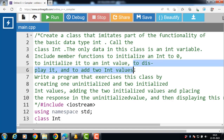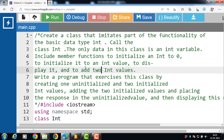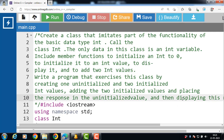Then to display it and to add two int values, we have to perform addition of two class type values. Write a program that exercises this class by creating one uninitialized and two initialized class type values, adding the two initialized values and placing the result in the uninitialized value, then displaying this onto the screen.